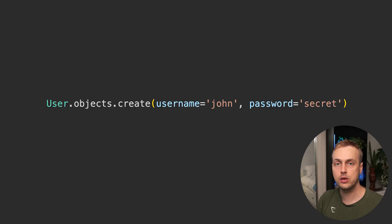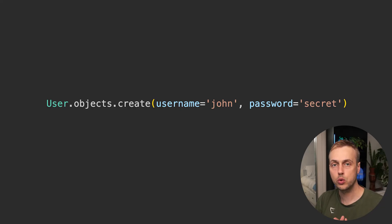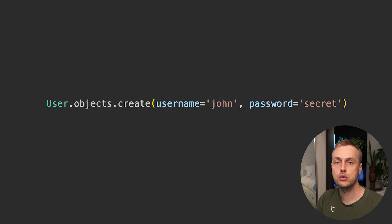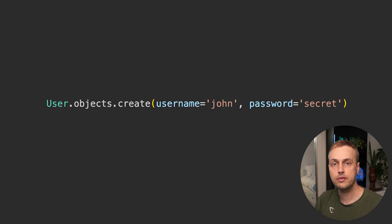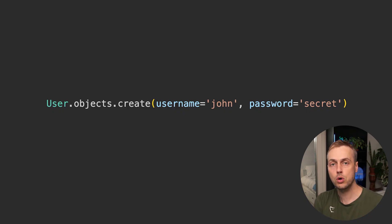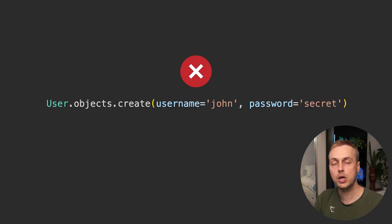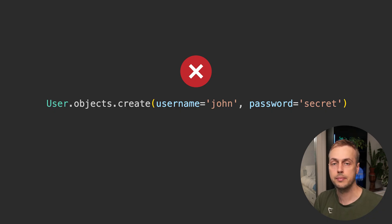What is the problem with this code that we see on the screen? It looks like a normal Django ORM query — `User.objects.create` — where we pass in the username and password. The create function is used heavily in Django applications, but with the user model, this presents a serious security problem that can break not only your application's security but also its functionality.